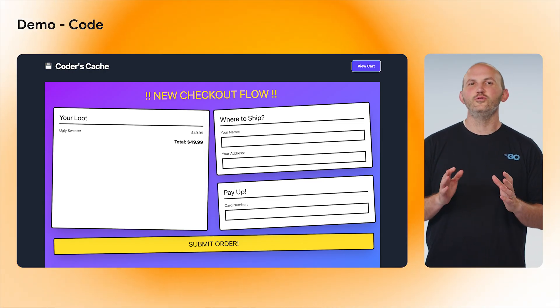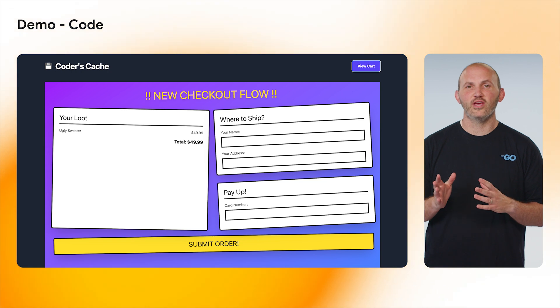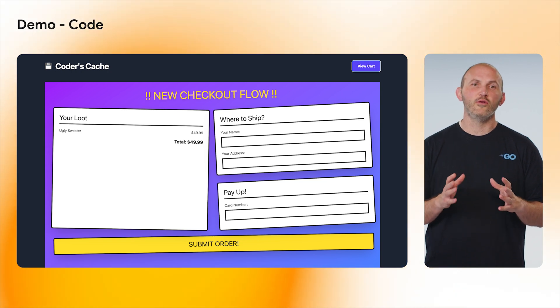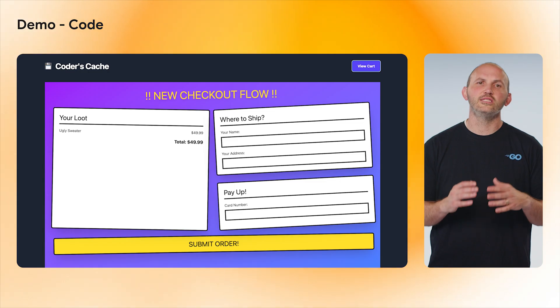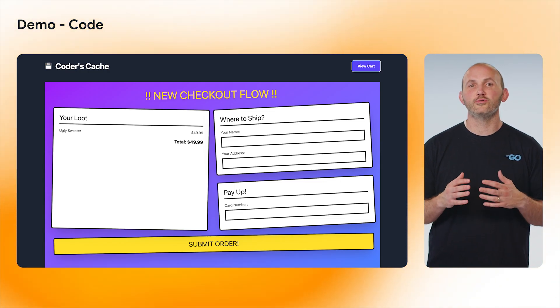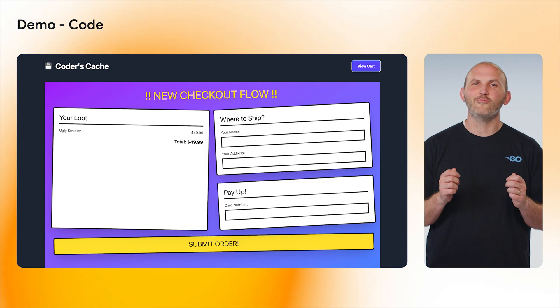This is what the new checkout flow looks like. We can now verify whether users prefer this version of checkout or the other version, and if we don't see the results we expect with the new version, we can easily roll it back or roll it out to 100% of all our users gradually. With a few lines of code, we can customize the experience that our users are getting in our app without having to redeploy our clients or servers for a new experience to be delivered.